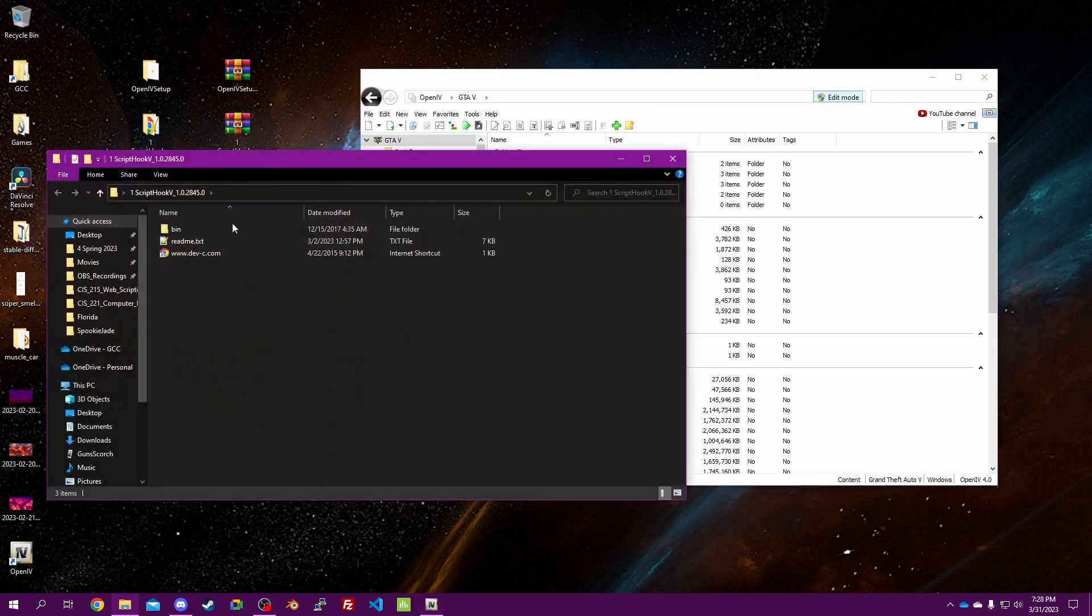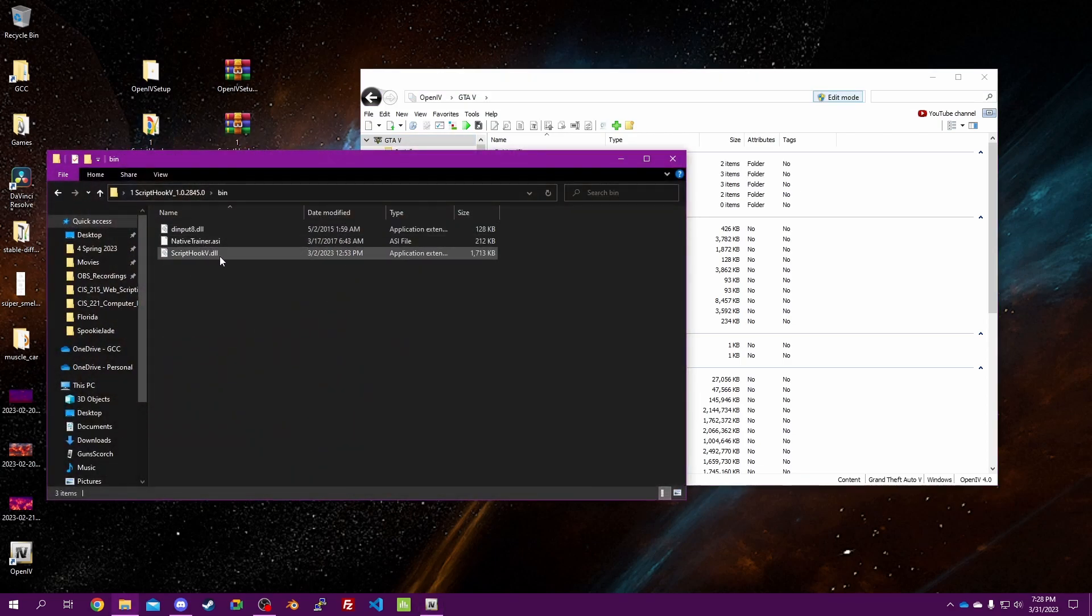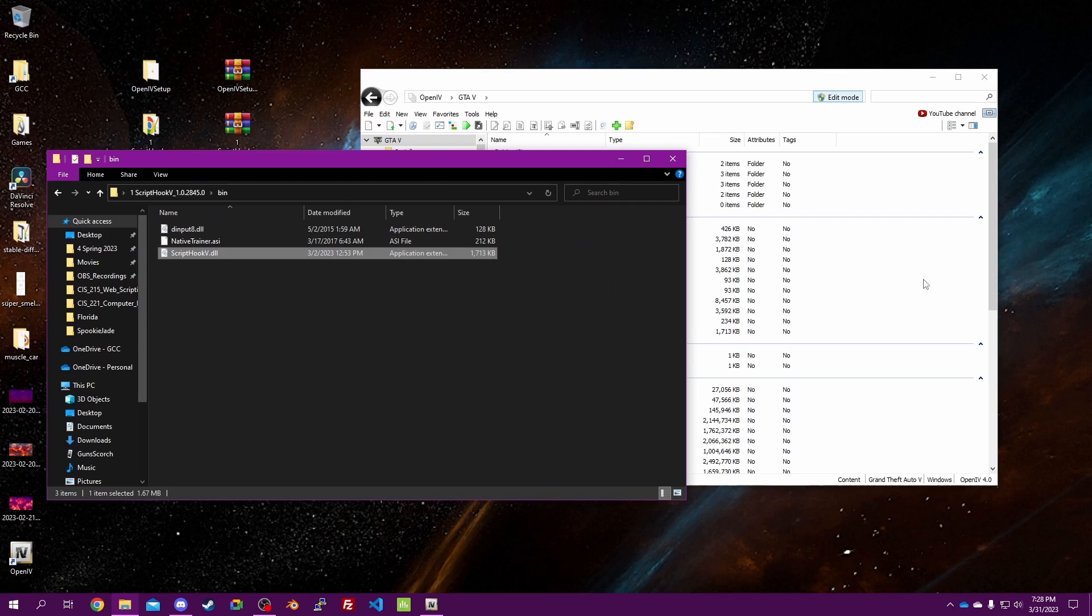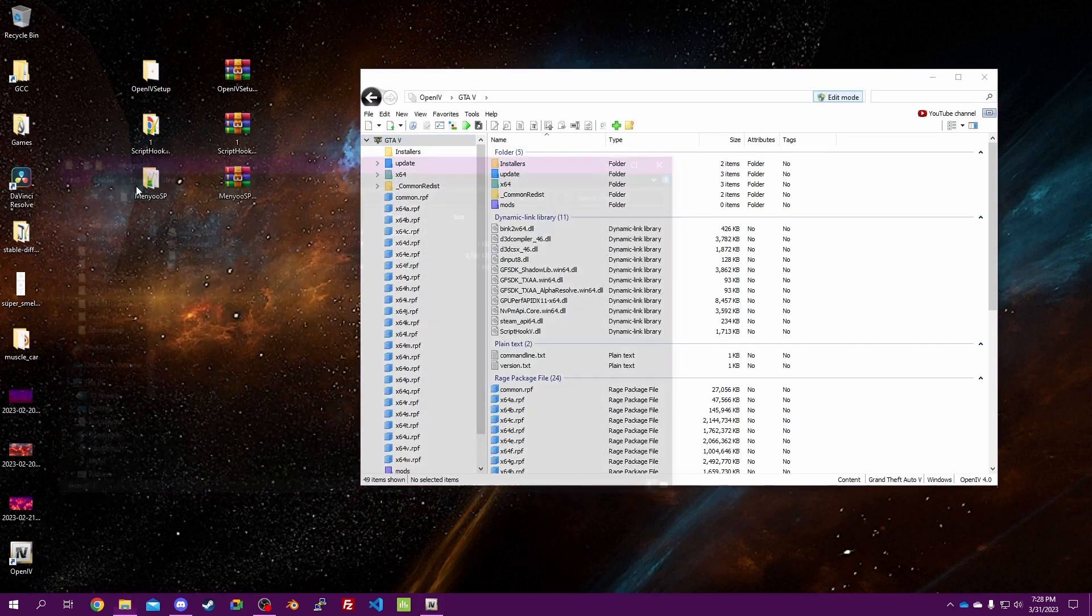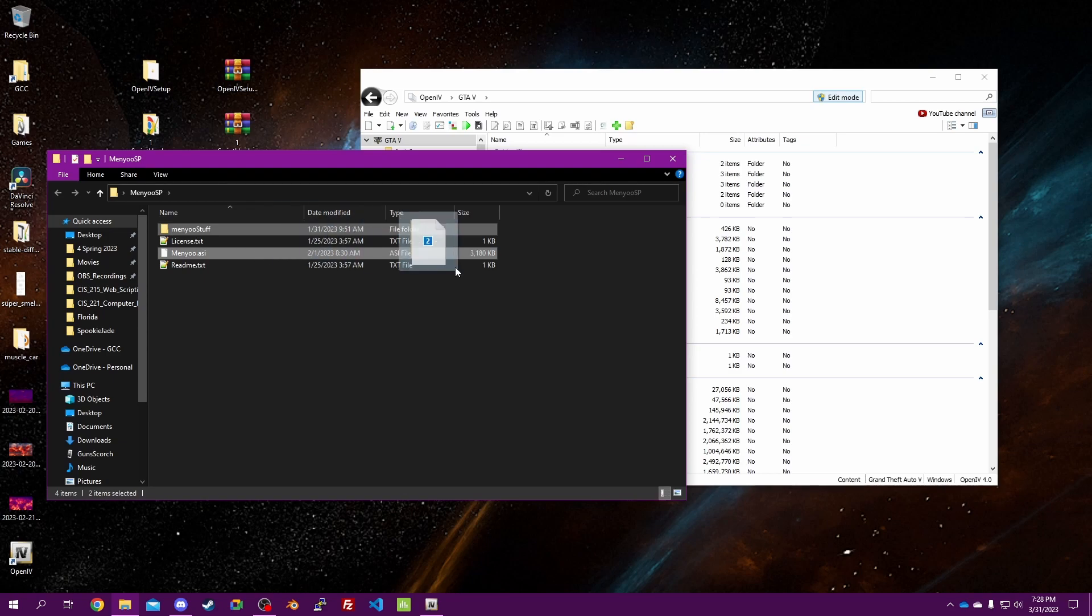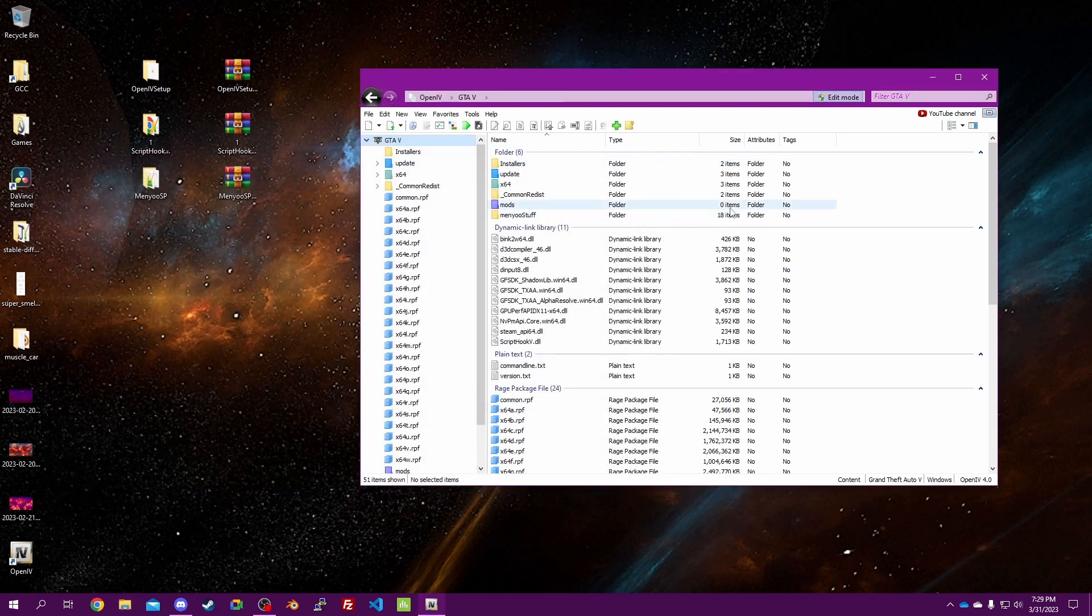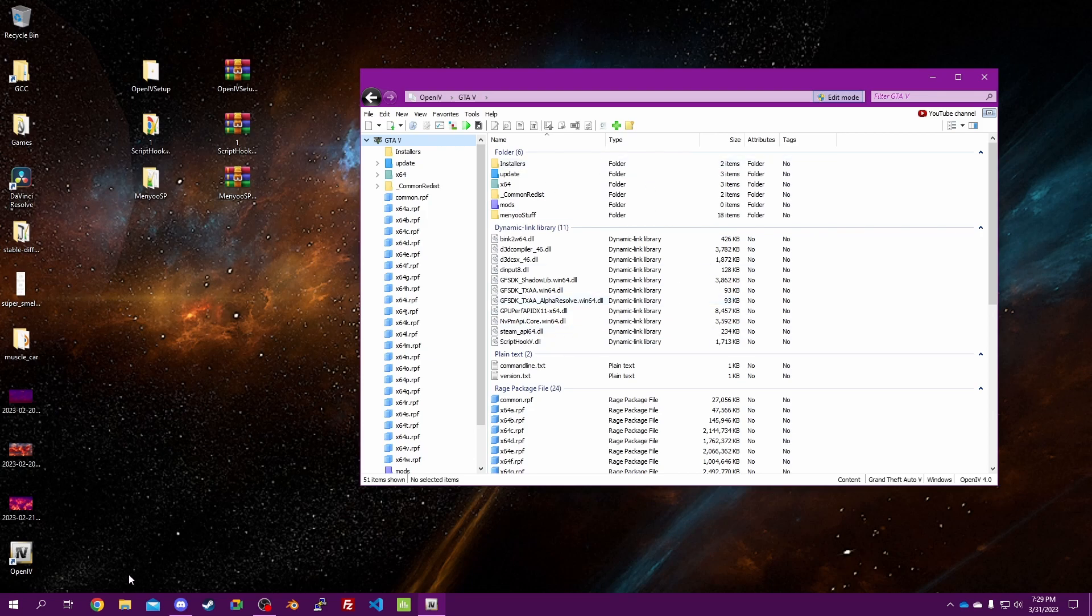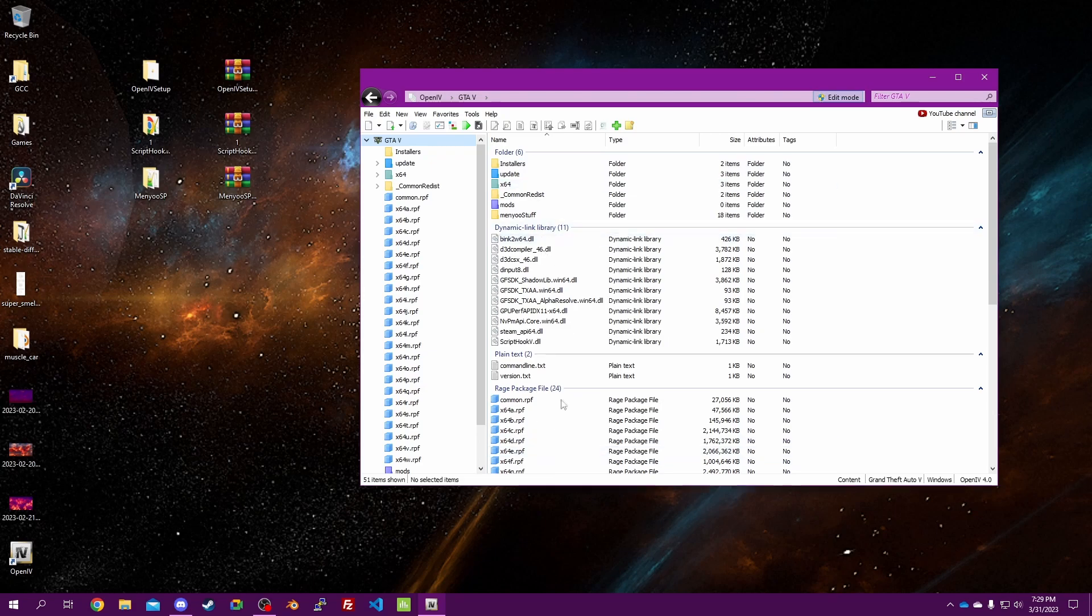Open up here, go to bin, and the only one we need from here is Script Hook V.dll. Drag that right into the root folder. Go in here, we need this and this. Drag those also into the root folder. You can do those either in here or through file explorer, just as long as it's laid out like this.